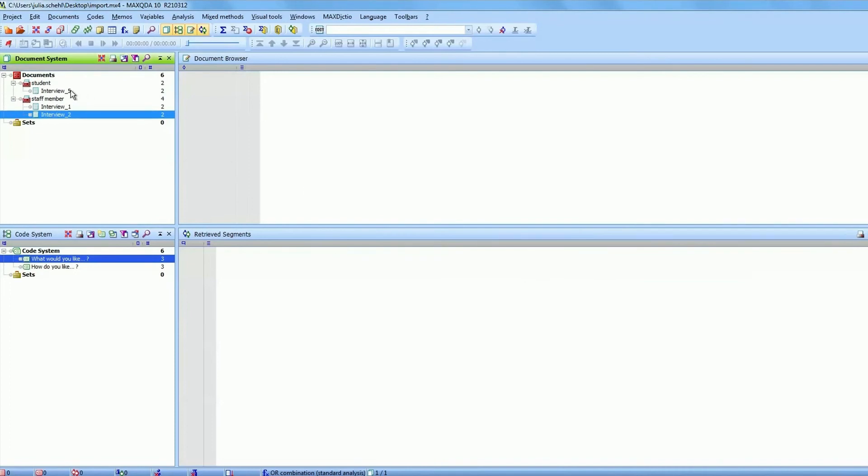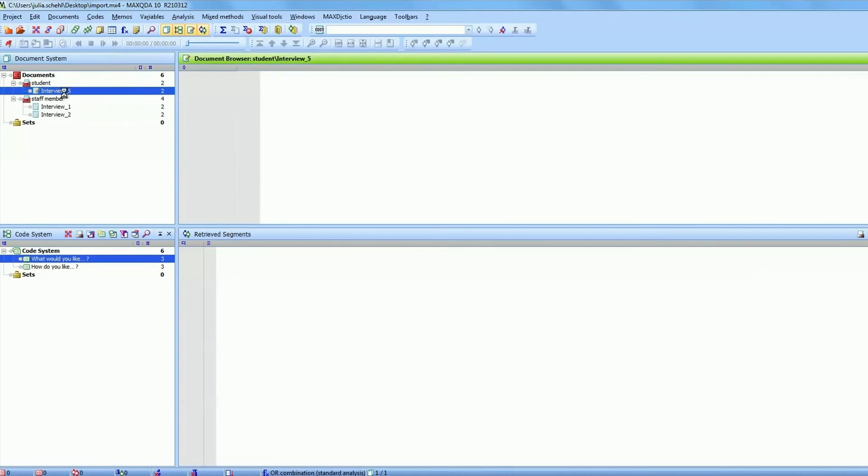In the list of documents you can see that each of your case is now a single document and that every text question is now a code that was added to your code system.